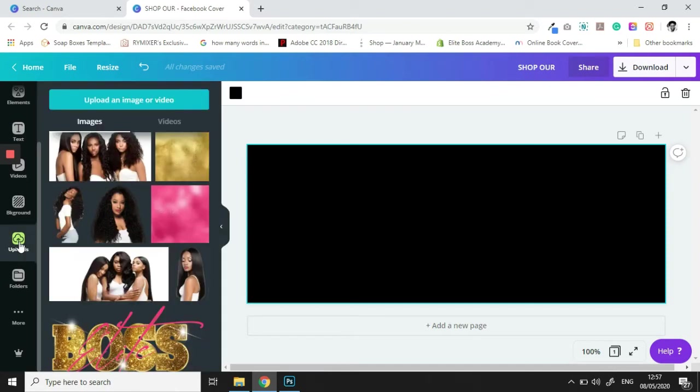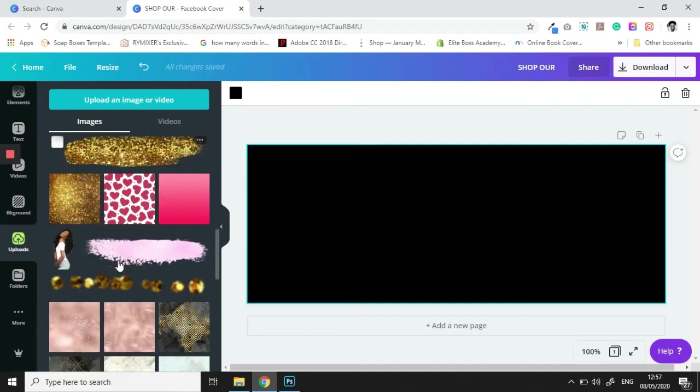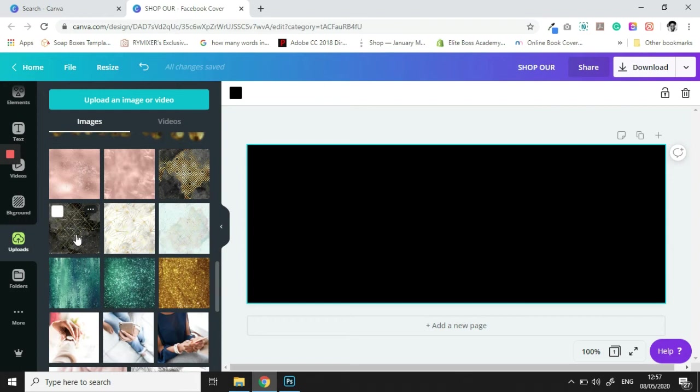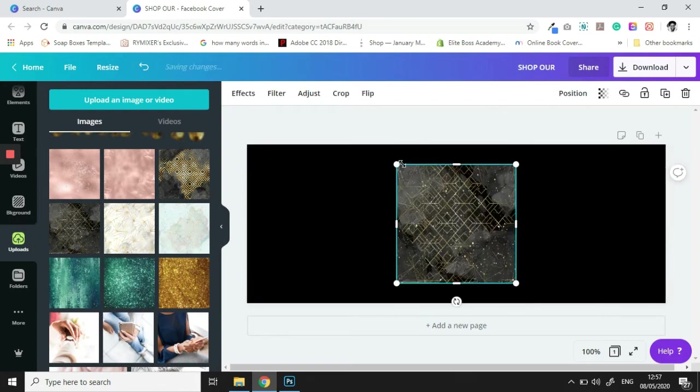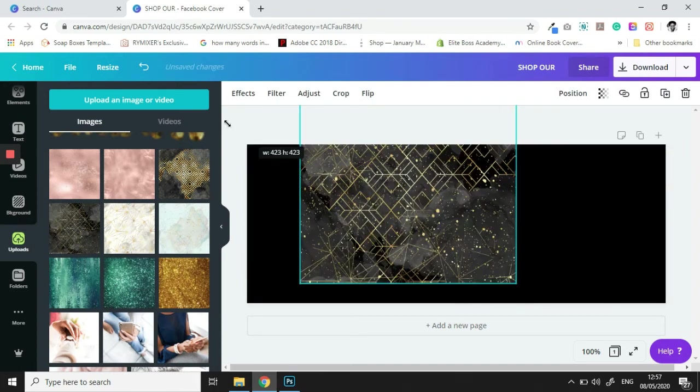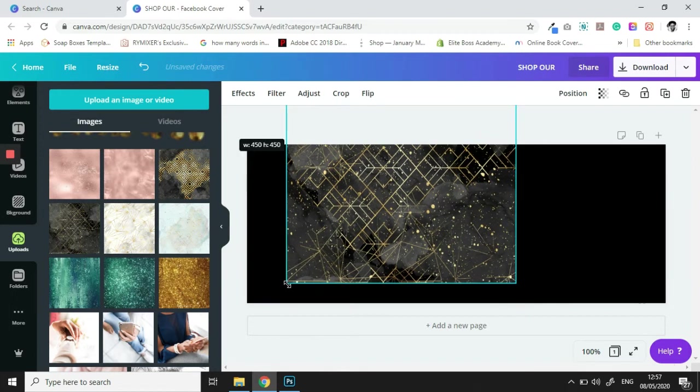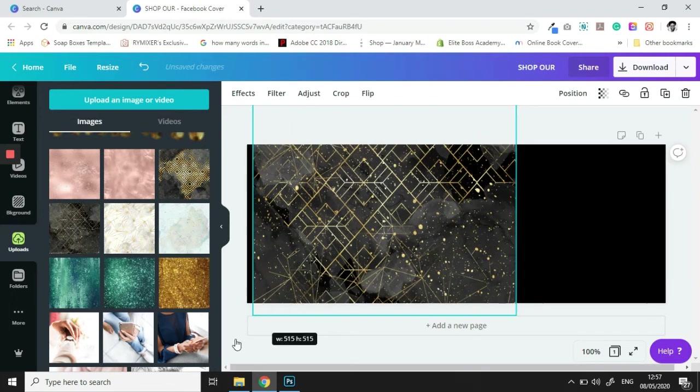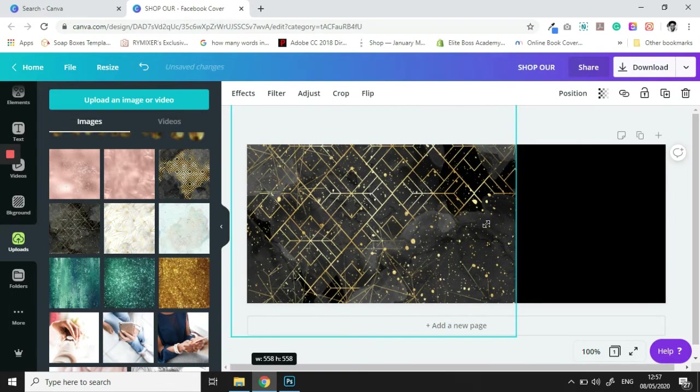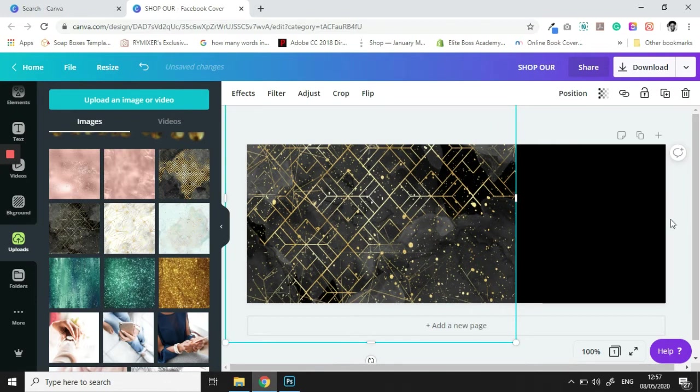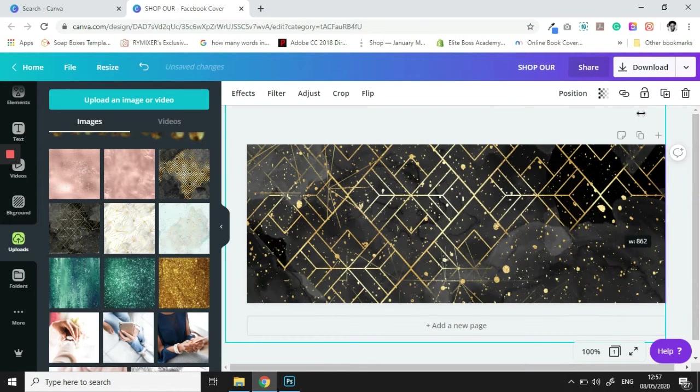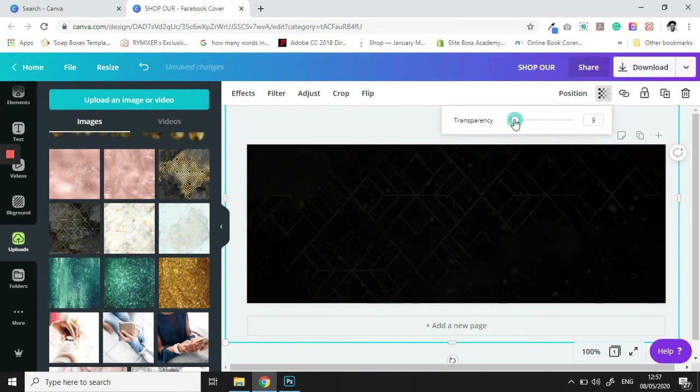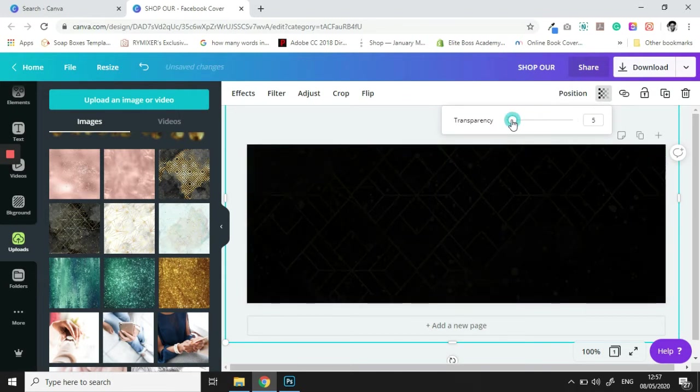Alright, so the first thing that I want to do is I want to add this image here to the background. So we're going to do that, we're going to stretch this up, then we are going to bring down the opacity to where we are comfortable.